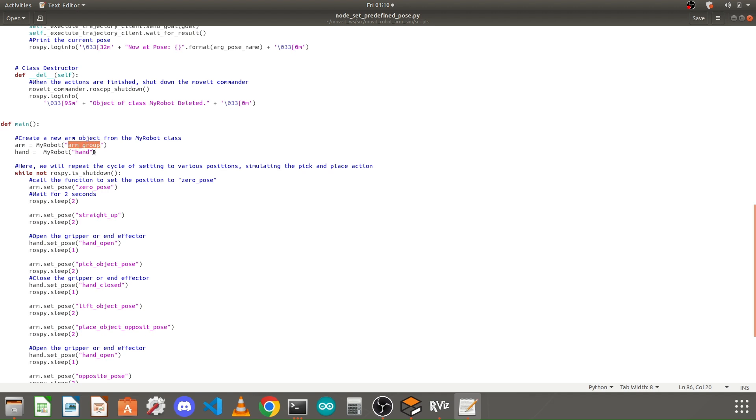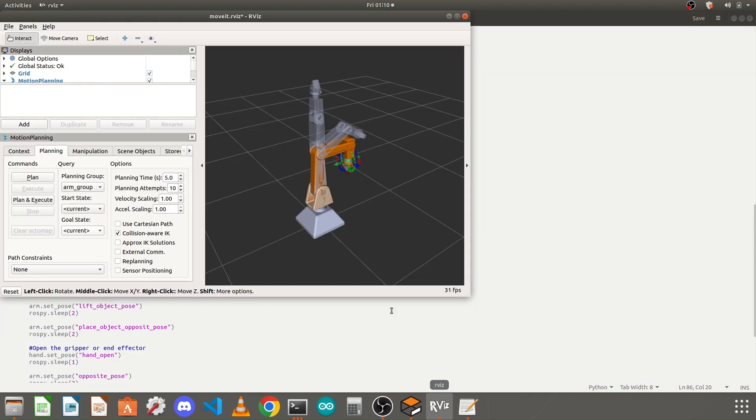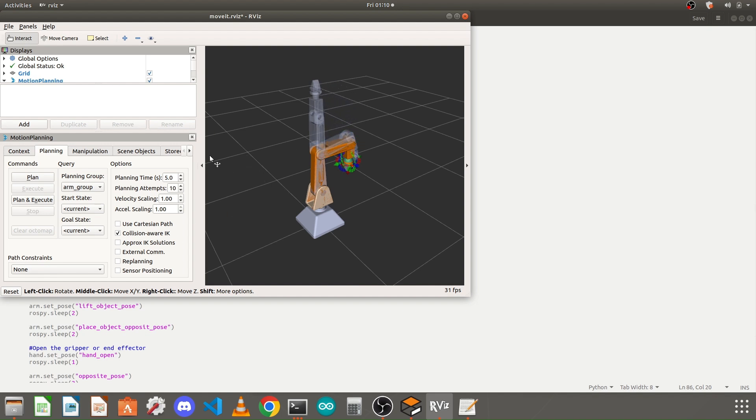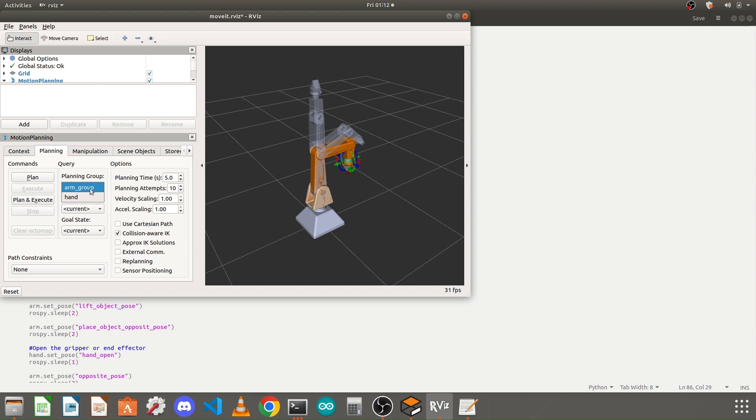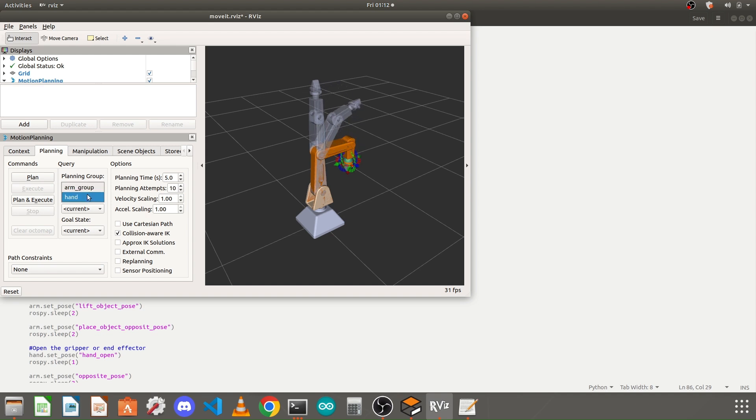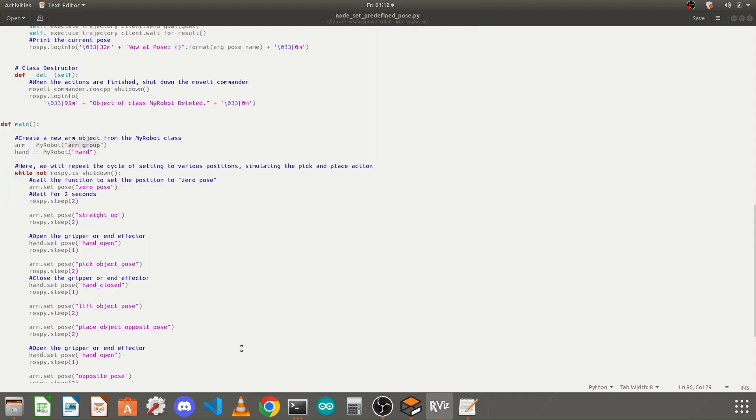How you can find this name is: when you launch your full simulation launch file and we are in RViz, here you can find the planning group names. I have two planning groups - arm group and hand group. Arm group is for my arms and hand group is for the end effector. You need to replace this arm group with your move group name for your robotic arm.